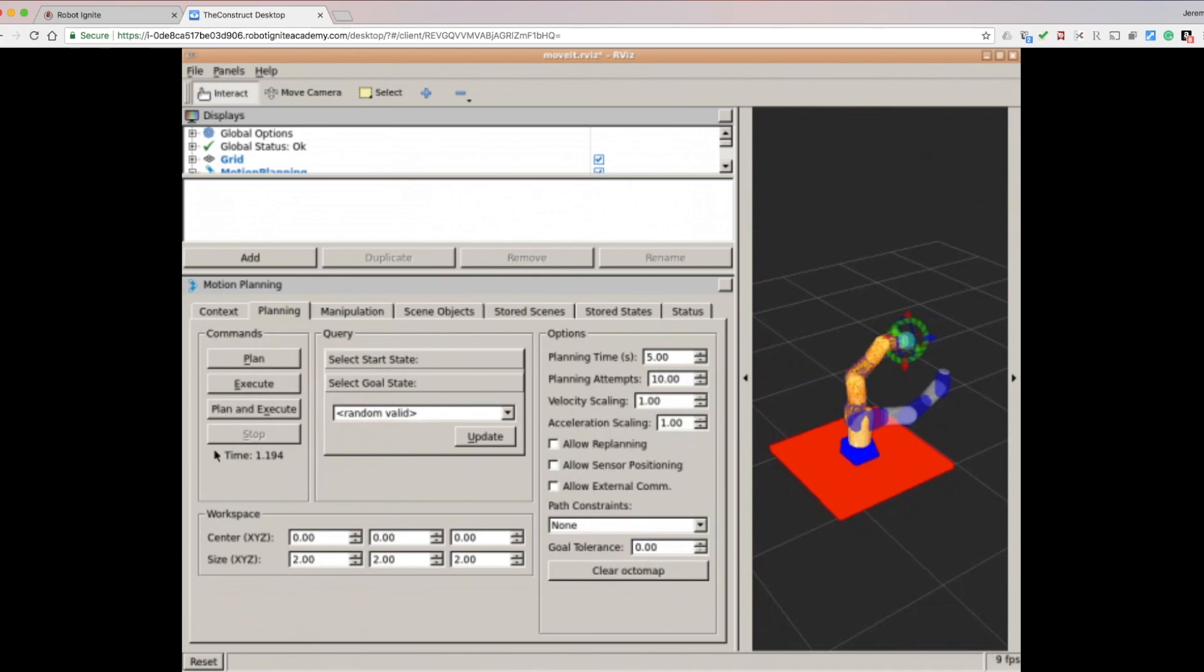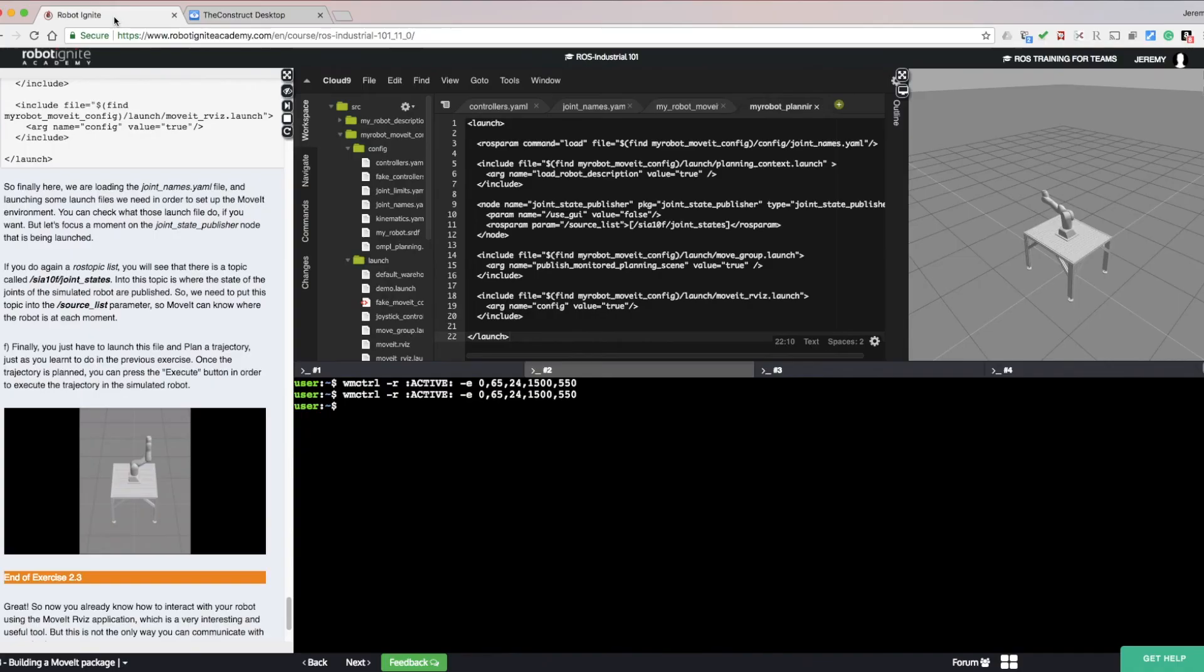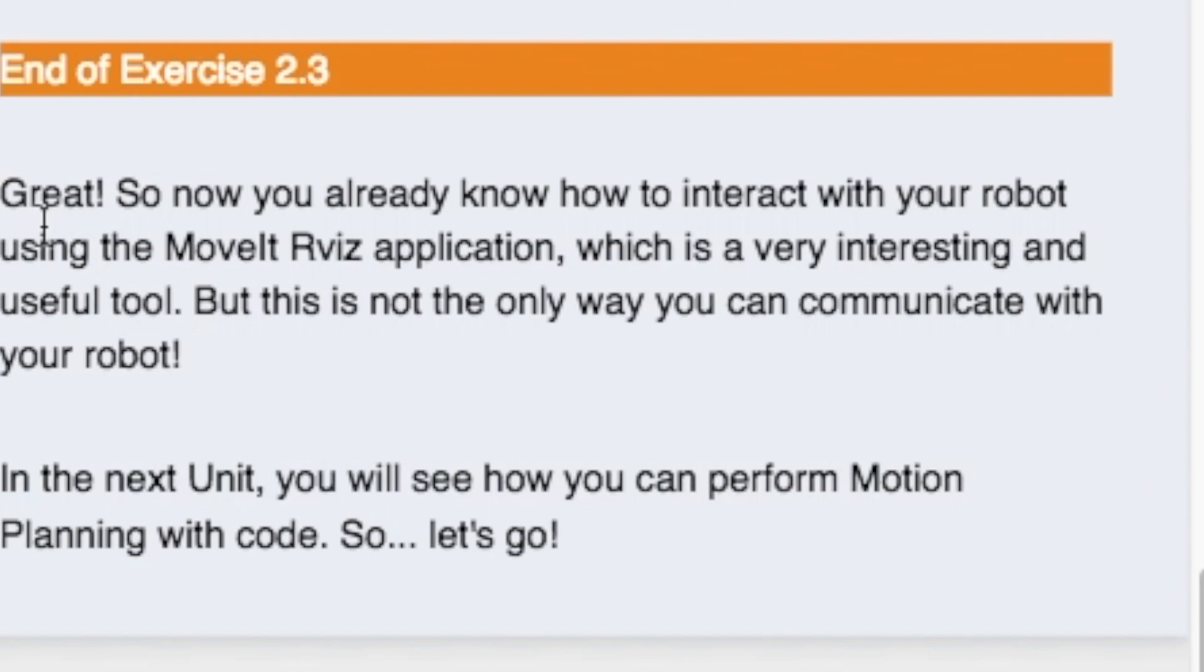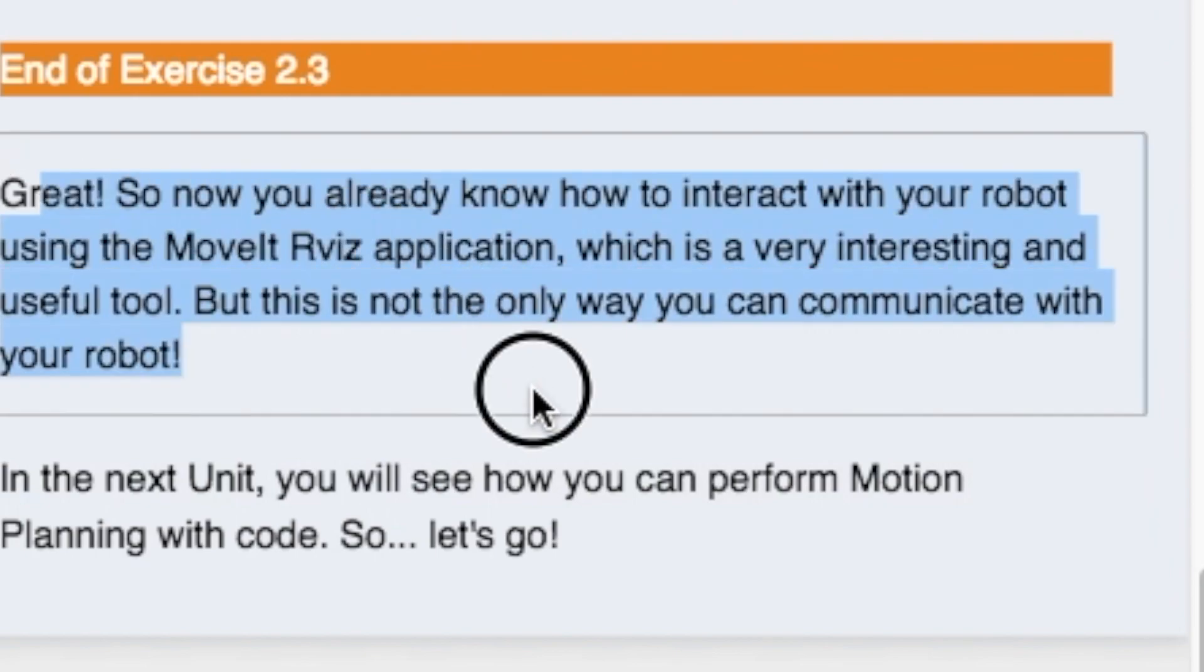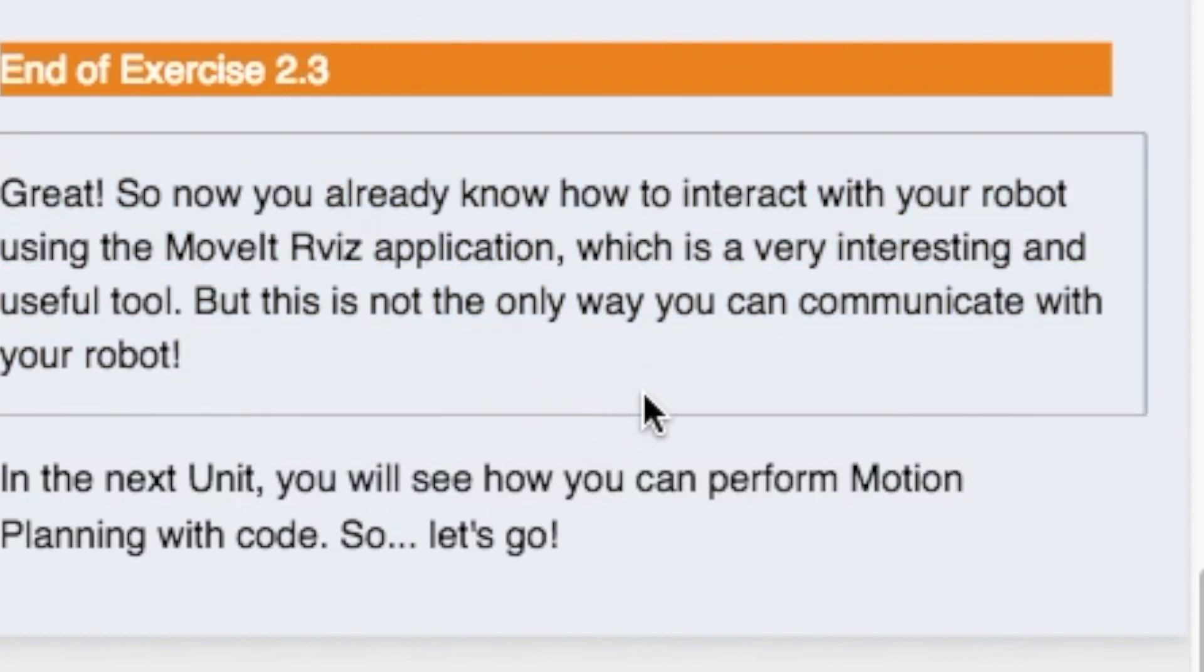Now if we click Execute and go back to the simulation, or if it were a real robot we would see that action. Now we are done with the MoveIt package and ready to perform motion planning. See you next time.